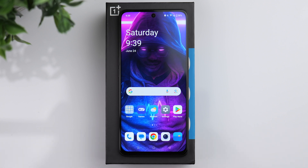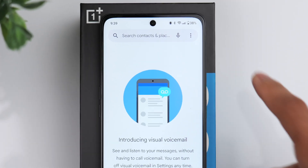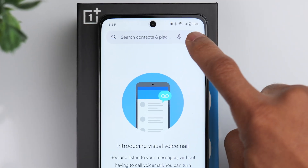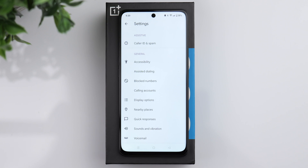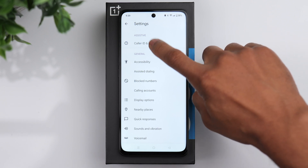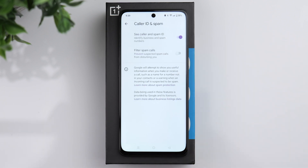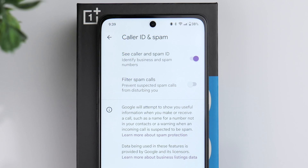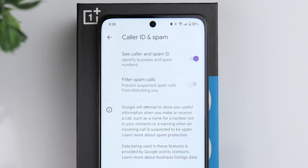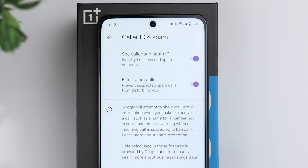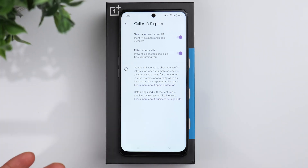First, click on the phone icon, then click on the three dots in the upper right-hand corner and go to settings. Something you might want to take advantage of are the caller ID and spam options. If you click on this, you can see an option to filter spam calls. Turn this on and it will automatically detect spam calls and prevent those calls from bothering you throughout the day.